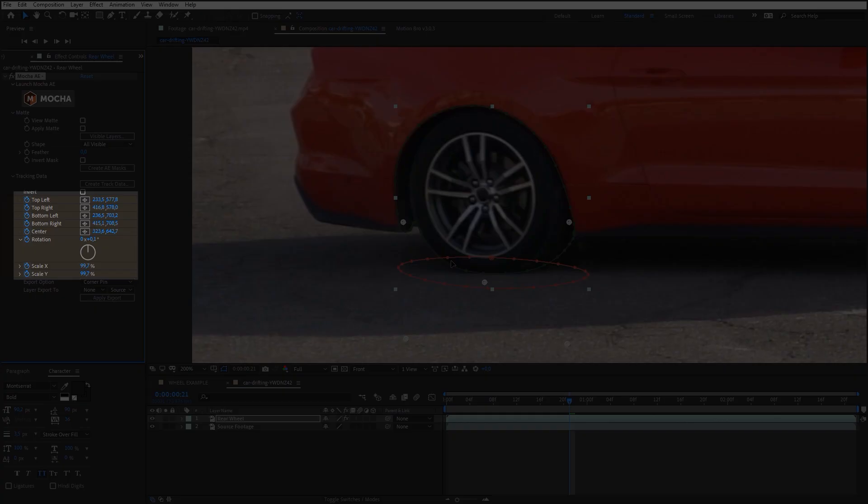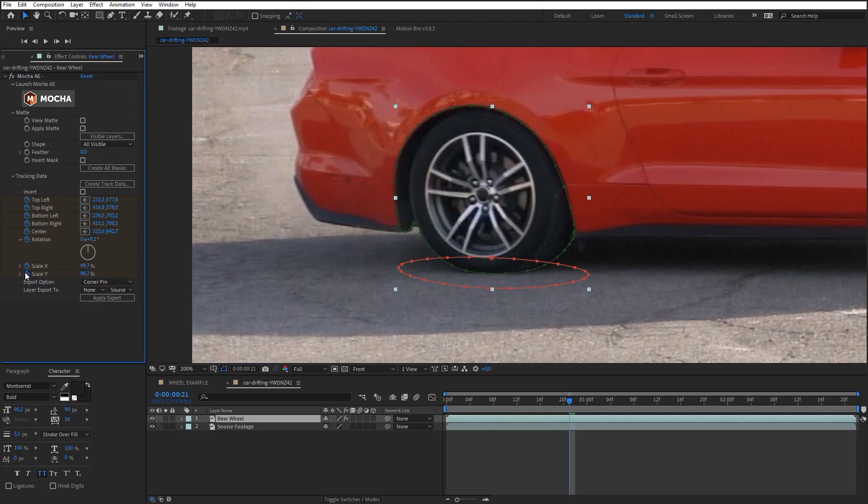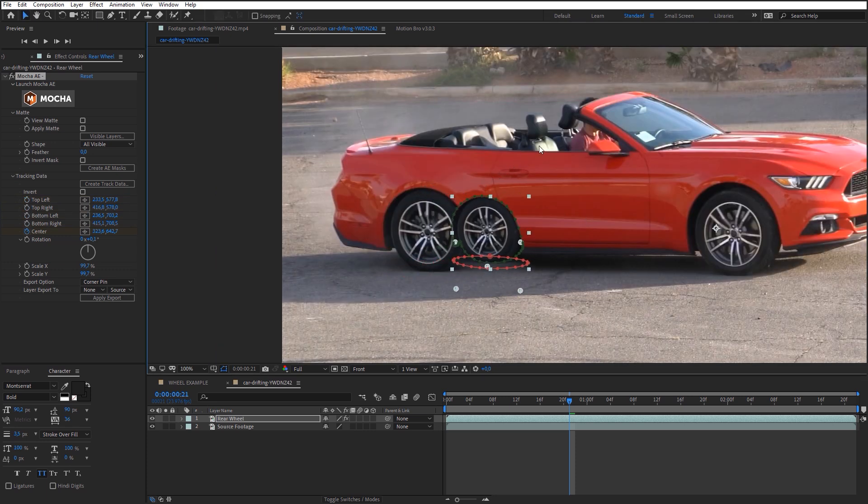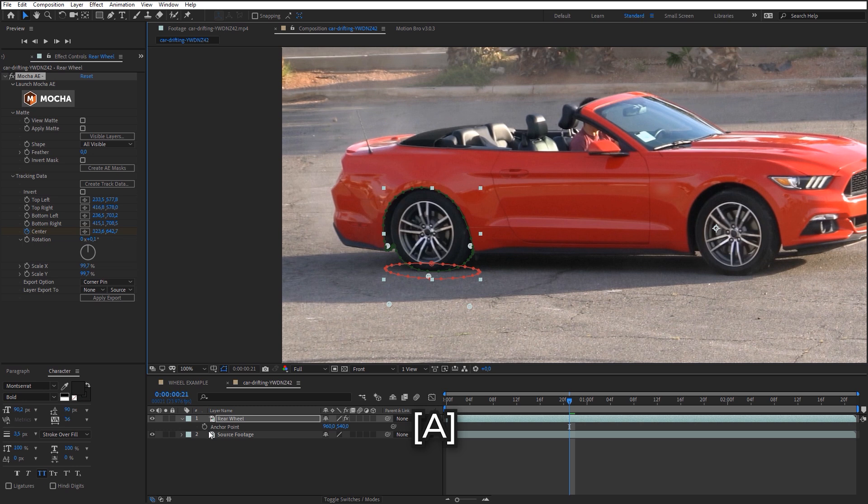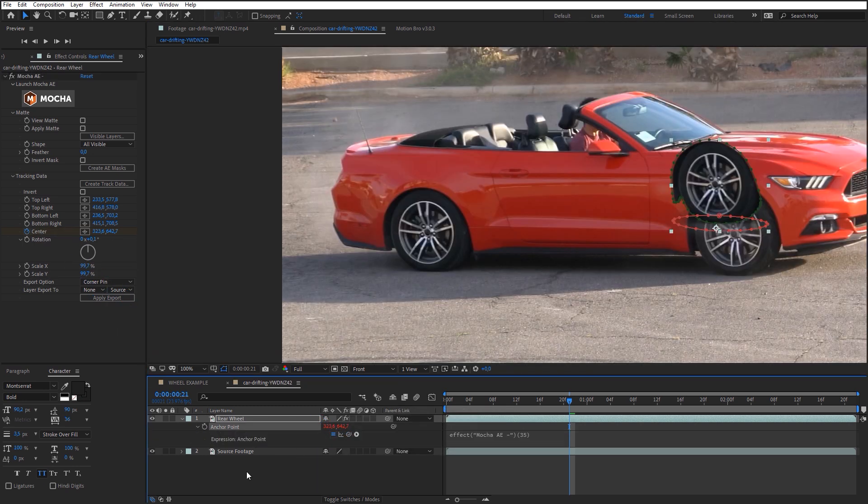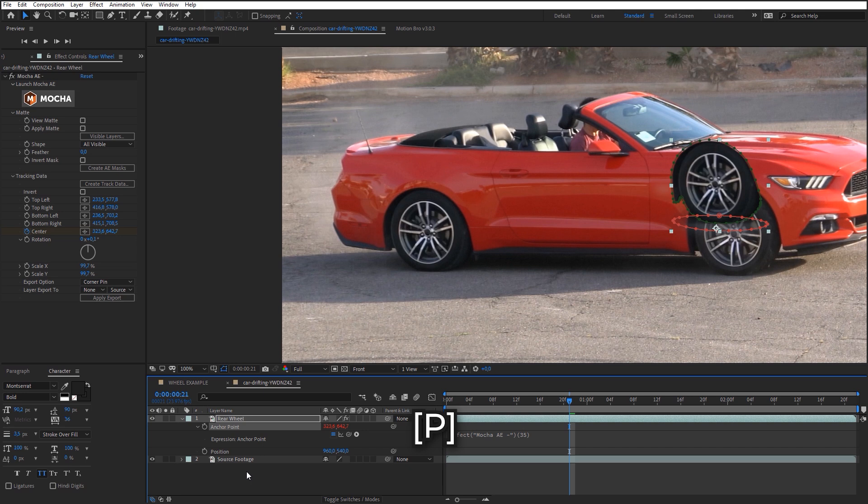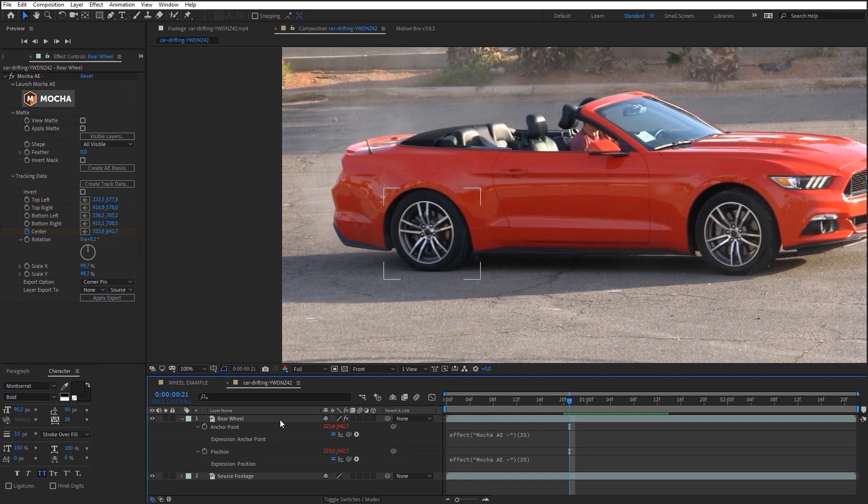The plug-in created tracking data, but we need only Center parameter. That's why you can delete unwanted keyframes. To make the anchor point move together with the central point, let's link it through Expression. Do the same for Position parameter. Now you can change the wheel size.